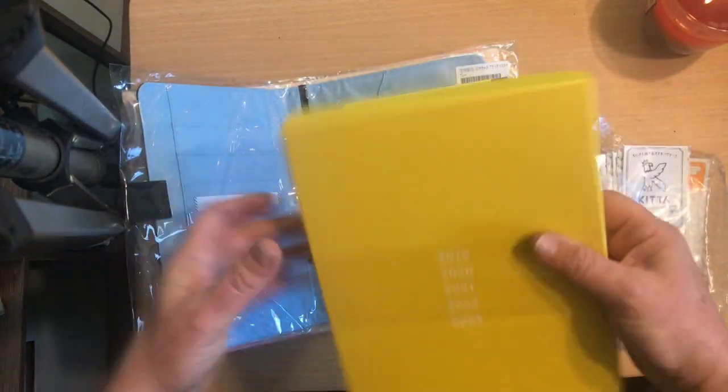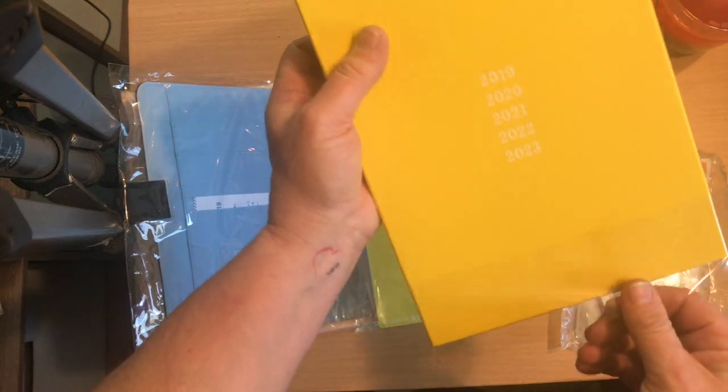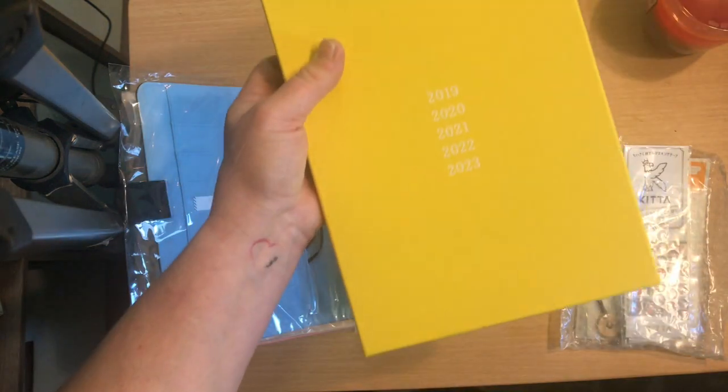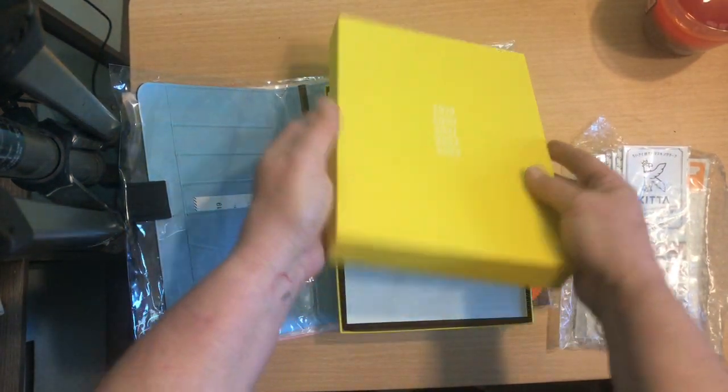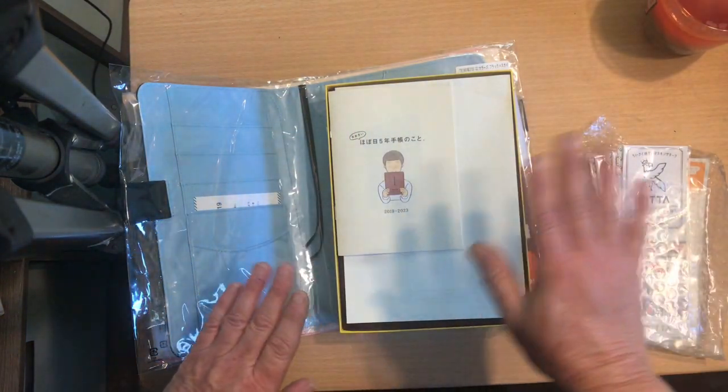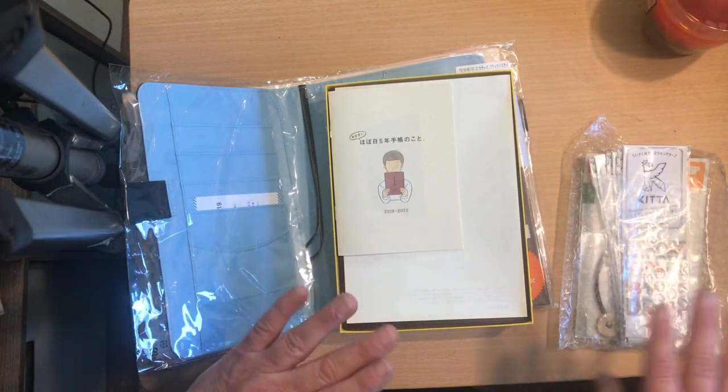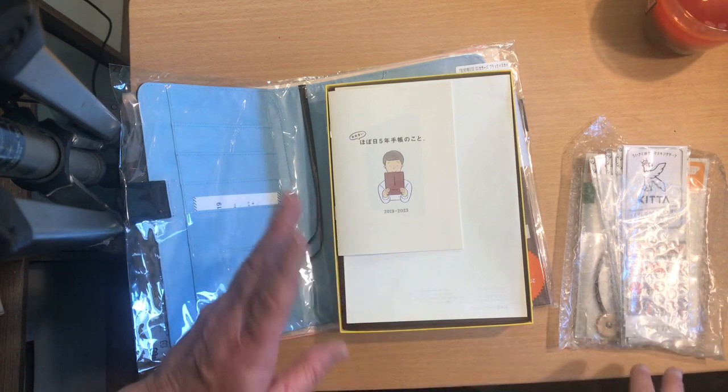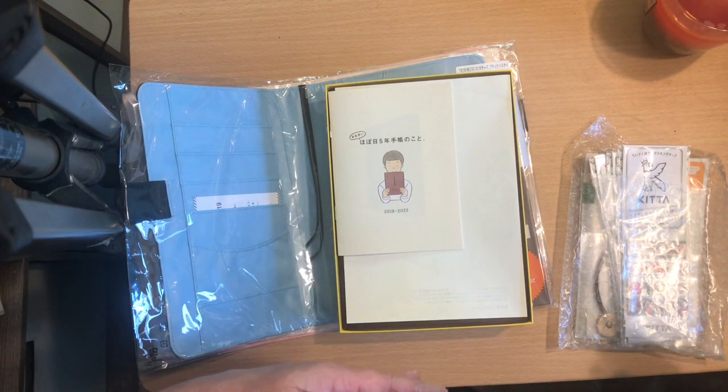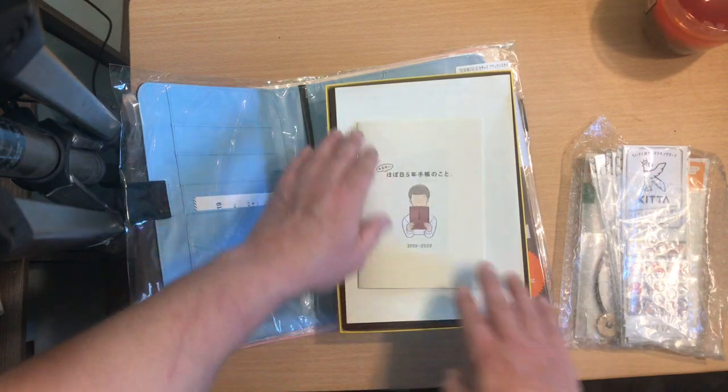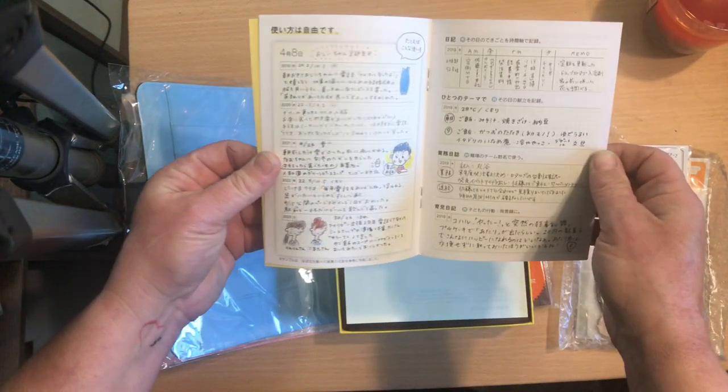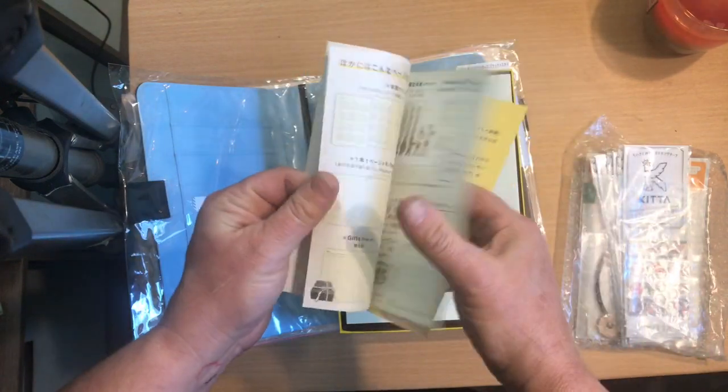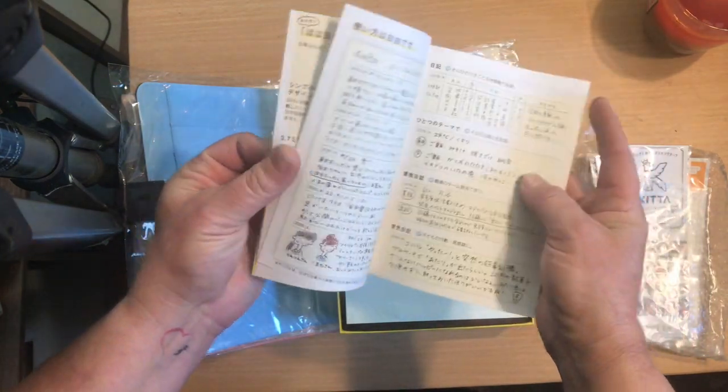So I haven't seen anybody really show these. So my intention with this planner, with the five year planner, is so that one of my kids will write something one day, I'll write something, and then we can go back over the years and look at the different things that we wrote for that year and see the changes that we've made.